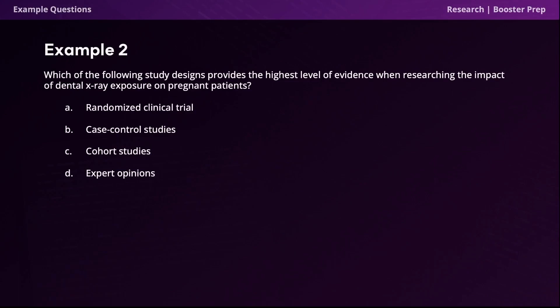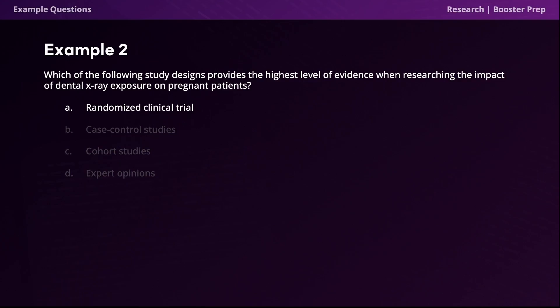The next question: which study design provides the highest level of evidence when researching the impact of dental x-ray exposure on pregnant patients? Options are randomized clinical trial, case control studies, cohort studies, and expert opinions. The correct answer is option A, randomized clinical trial. Systematic reviews and meta-analyses would normally have the highest level of evidence, but that option is not available. Therefore, we select the next best option: randomized clinical trials. They offer high levels of evidence because they're experimental and not just observational, allowing researchers to have a high level of control over the study.